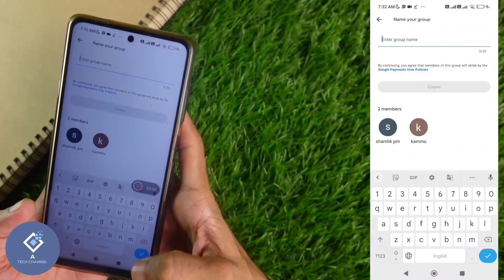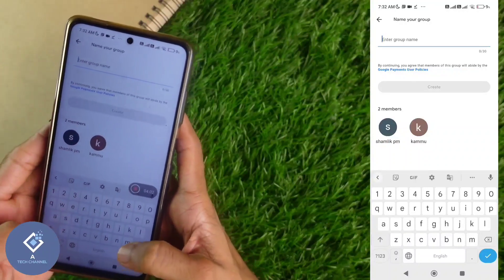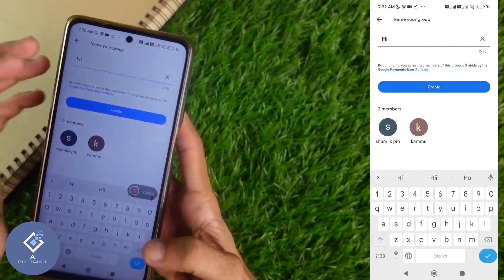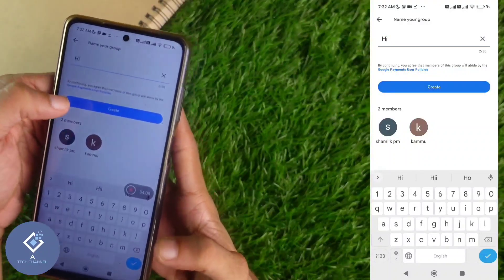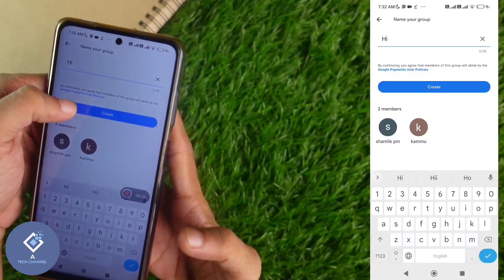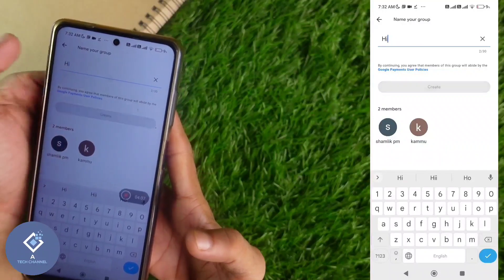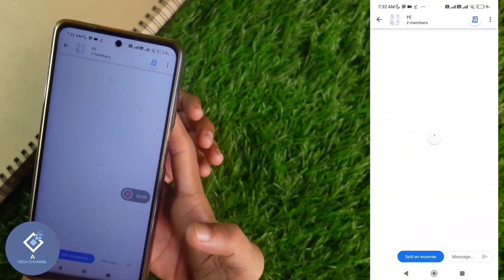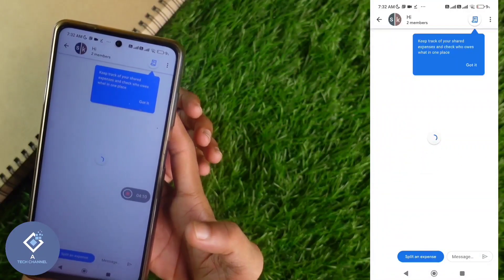I have selected only one contact, so there are only two people in this group. First, enter a group name — for example, I'm entering one name. After that, down here you can see the Create option. Click on Create.